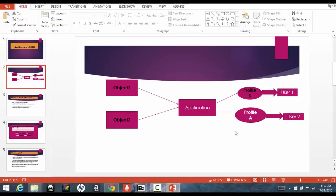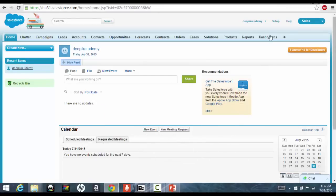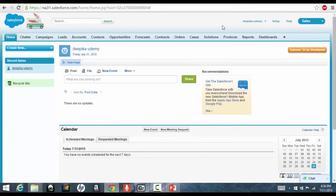Now, let's do an exercise on that. What we'll go ahead and do is, let's go ahead and create a new user. Every, every user, right now what you see is that you have logged in as Deepika Udemy. So, this is my user, this is my account that I've created.